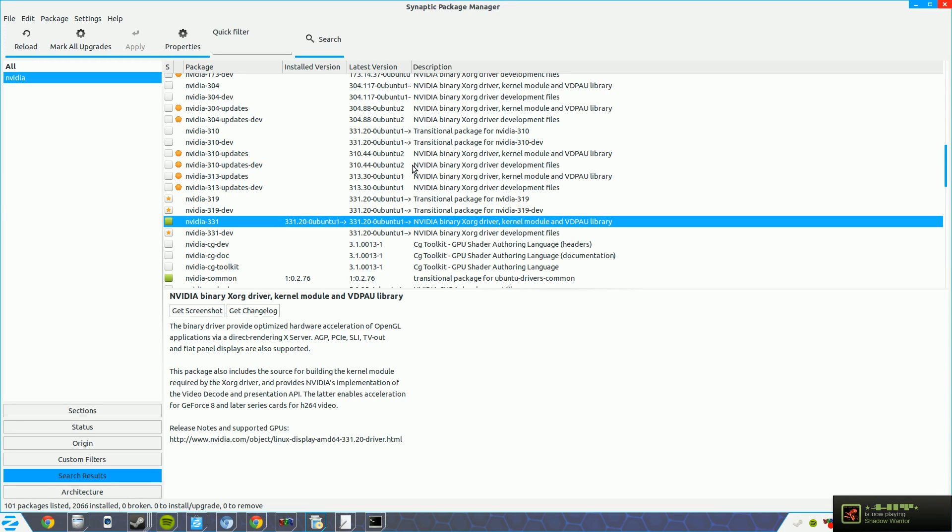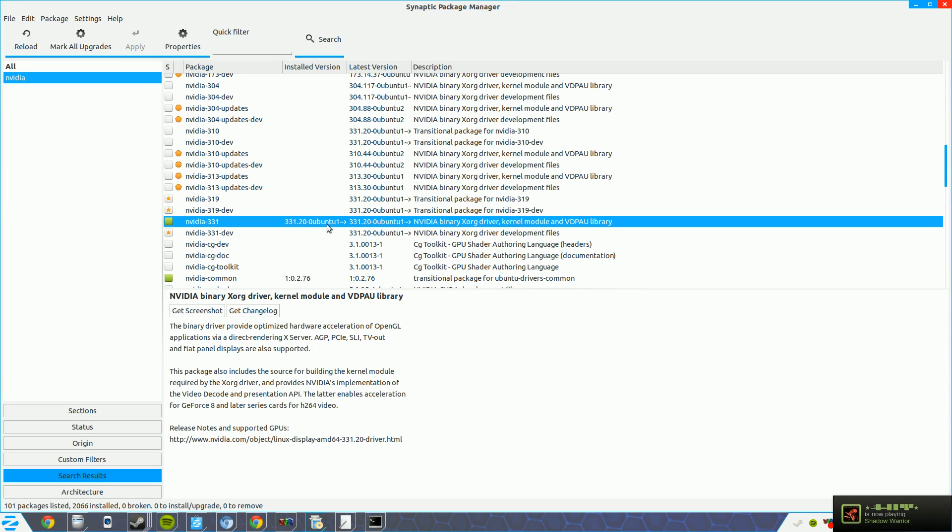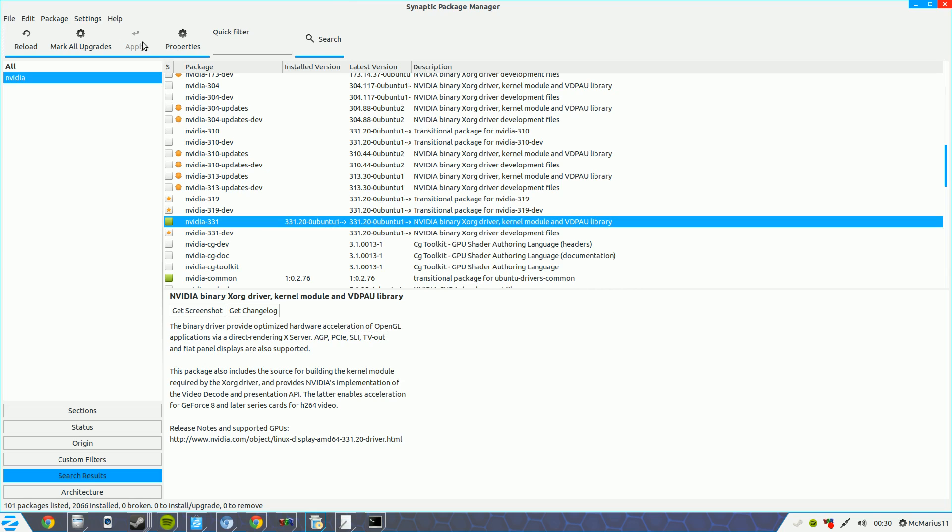So I press here the right mouse button and then mark for installation. Then I go to apply and it's installed.